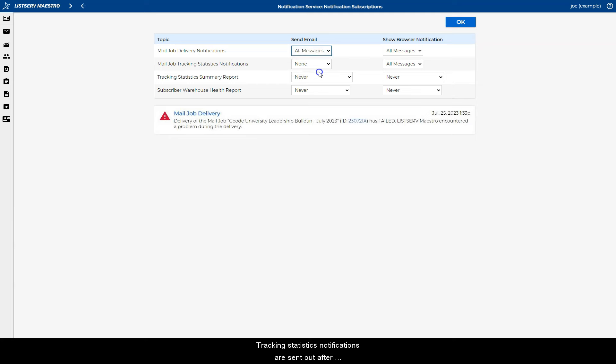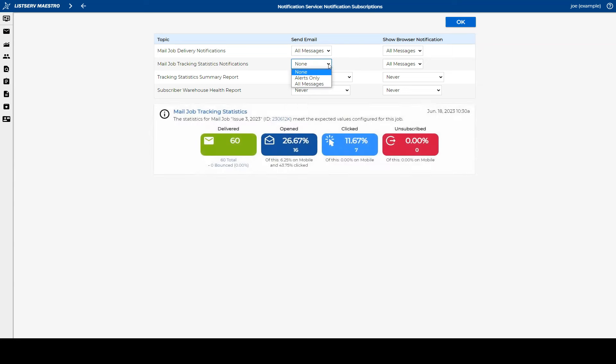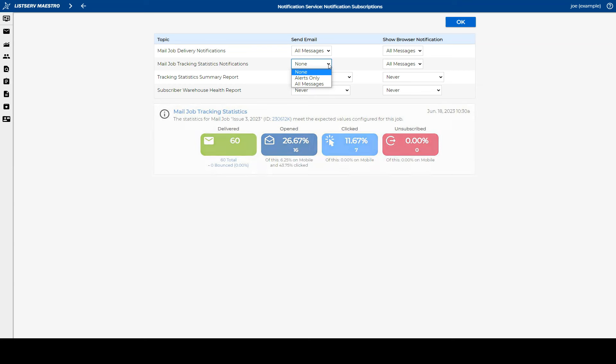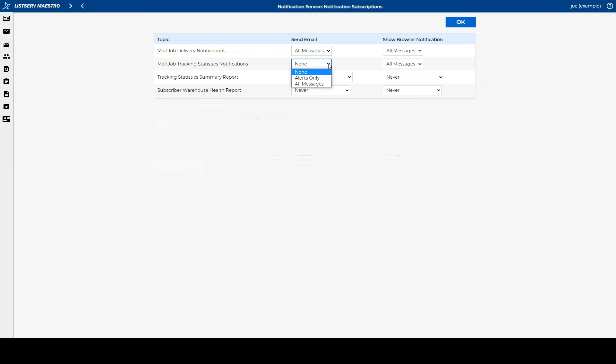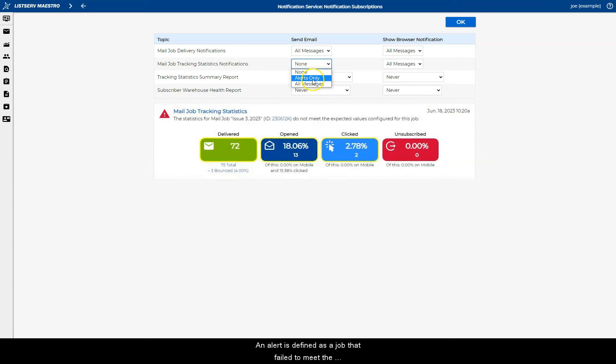Tracking statistics notifications are sent out after a configurable number of days and contain the main open-up, click, and bounce metrics for a job. An alert is defined as a job that failed to meet the expected metrics.